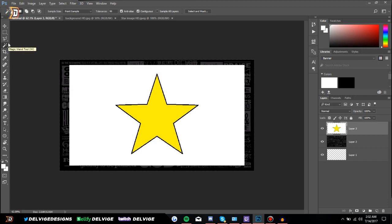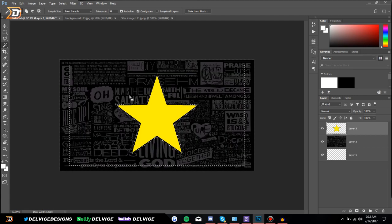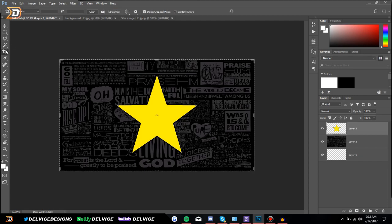The Magic Wand tool will essentially select a color in the background of whatever layer you're working with and delete it — it's very useful for deleting backgrounds of images you don't want. For example, if we only wanted the star in our image, all we have to do is select the Magic Wand tool, click the white background, then press Delete. You can also change the tolerance up top if it's not working for you.